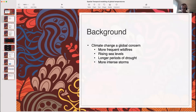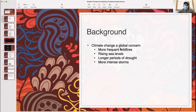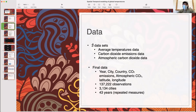A little bit of background which I think everyone here knows: climate change is a global concern because of more frequent wildfires, rising sea levels, longer periods of drought, and more intense storms. I'm going to talk about the data. My data is actually three datasets that I had to clean up and merge together. First, I had a dataset with average temperatures — an 8.6 million observation dataset — containing average temperatures on a monthly basis by country, city, year, and with longitude and latitude coordinates.